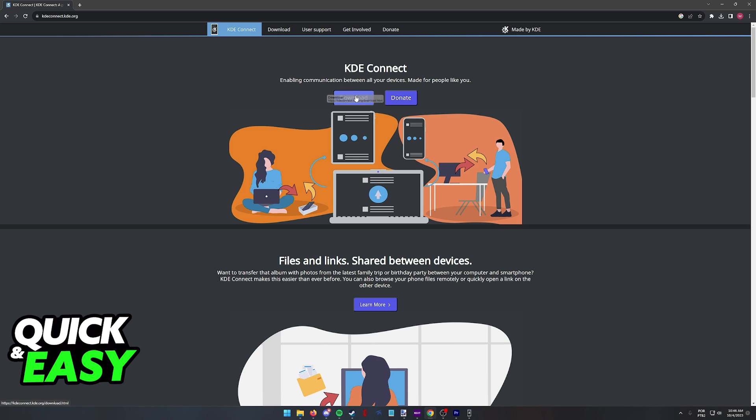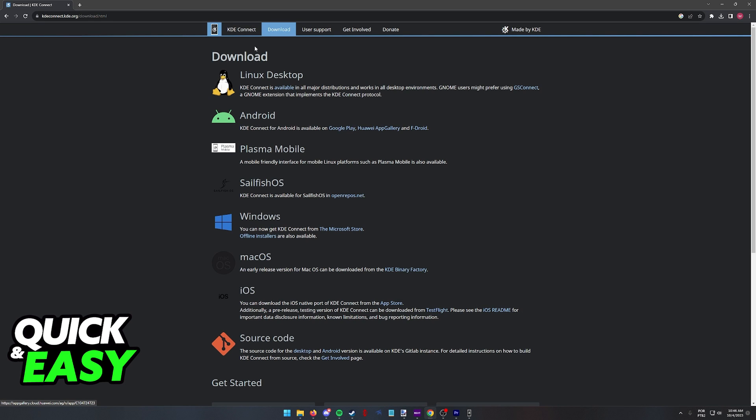Click download at the top and you will be able to download KDE Connect for all of these platforms that you can see here.